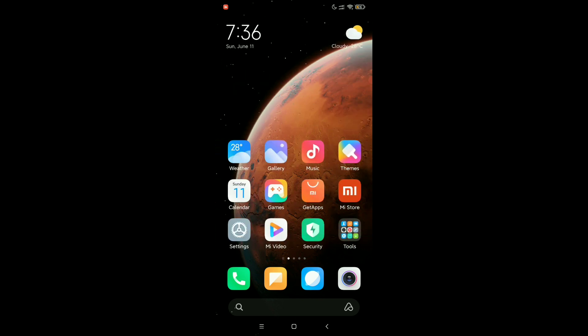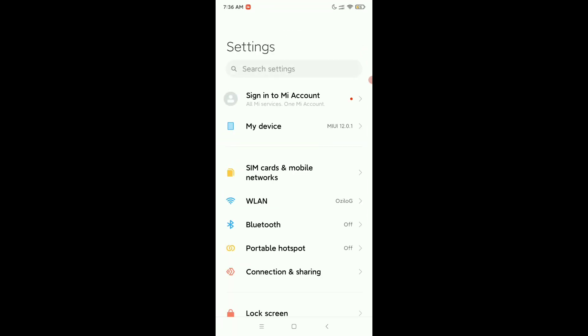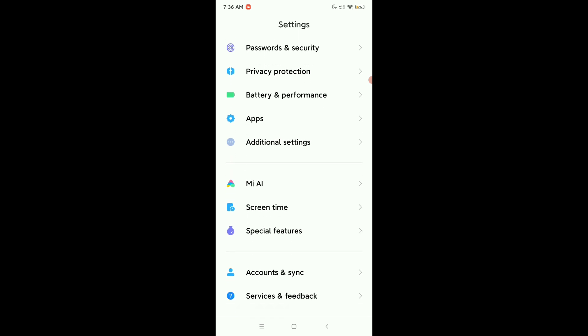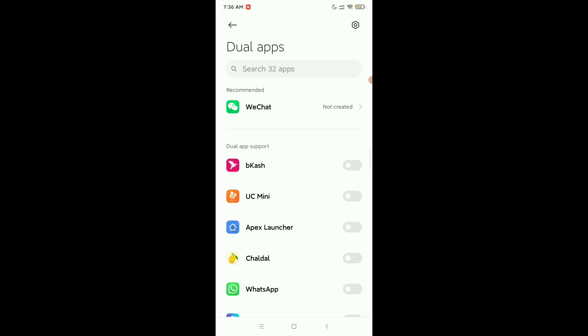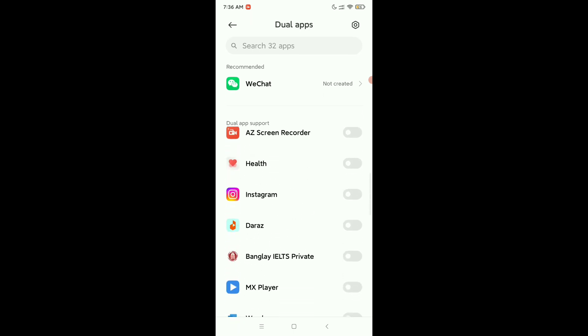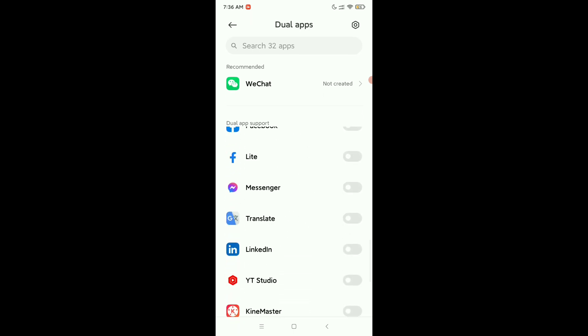Just open your phone settings and scroll down and open Apps. Then there's an option Dual Apps, open it. Now you need to find Messenger. So here you can see this is Messenger.